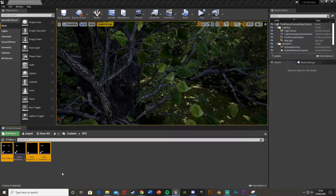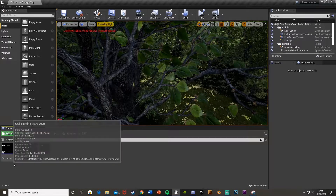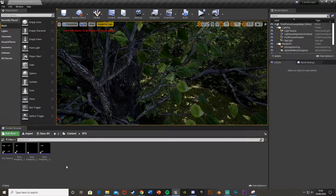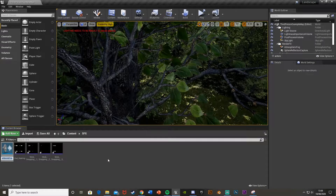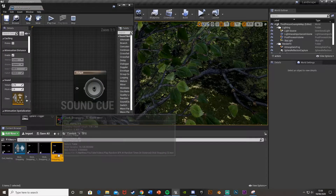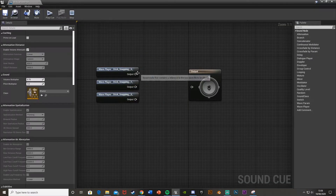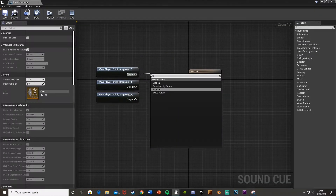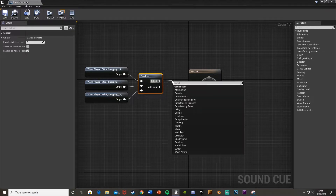Make sure they are WAV 16-bit files, otherwise it won't work. Once you've imported those, for the stick snapping — I have an owl hooting and three different stick snapping sound effects — I'm going to right-click, go to Sounds, then Sound Cue, and call this 'Stick Snapping'. Open that up, select the different sound effects, drag and drop them in, then come out of the output and get a Random node — add another input so we have three.